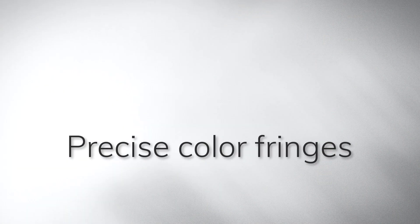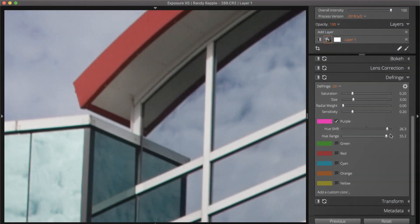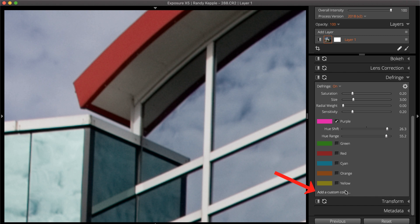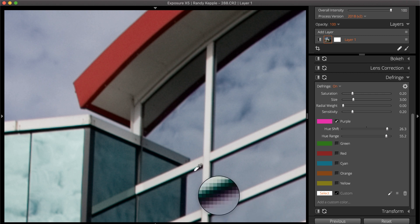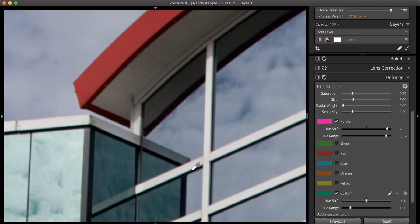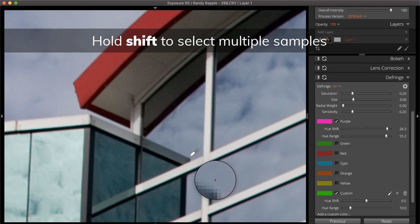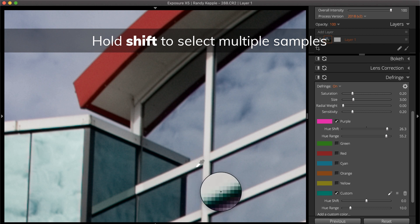To specify a fringe color to remove, select Add a custom color at the bottom of the panel. Select the unwanted color in the preview with the eyedropper tool. To add more color samples with the eyedropper, hold the Shift key. Exposure calculates the average hue from the selected points.